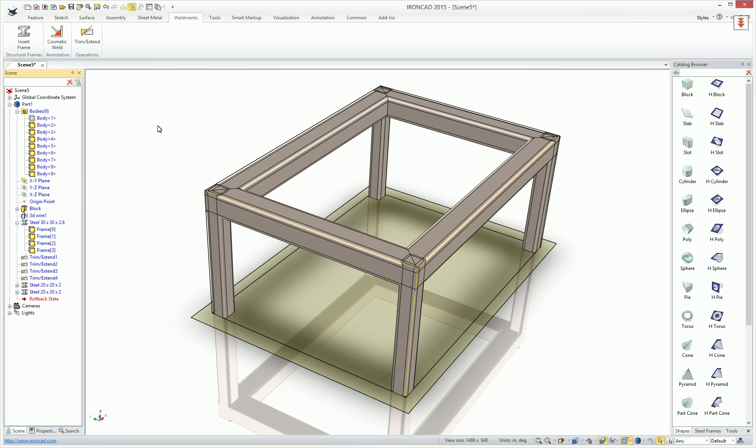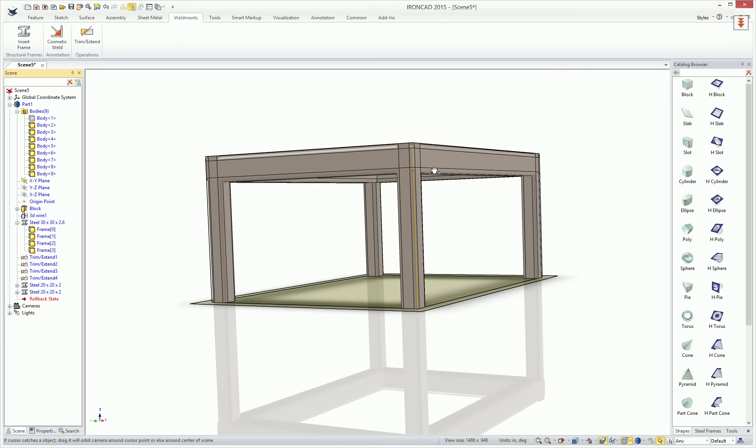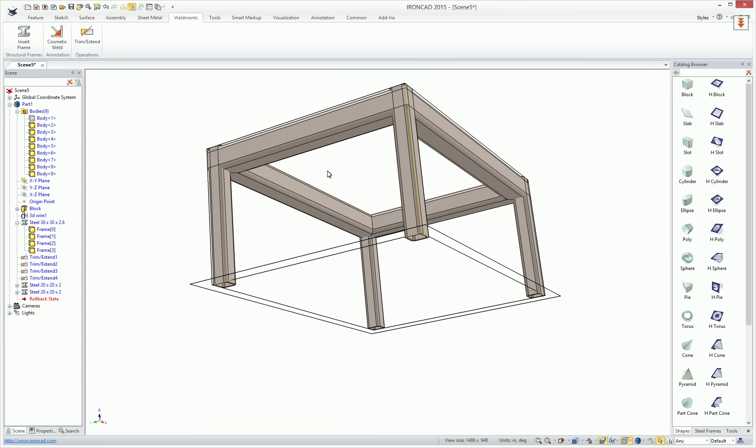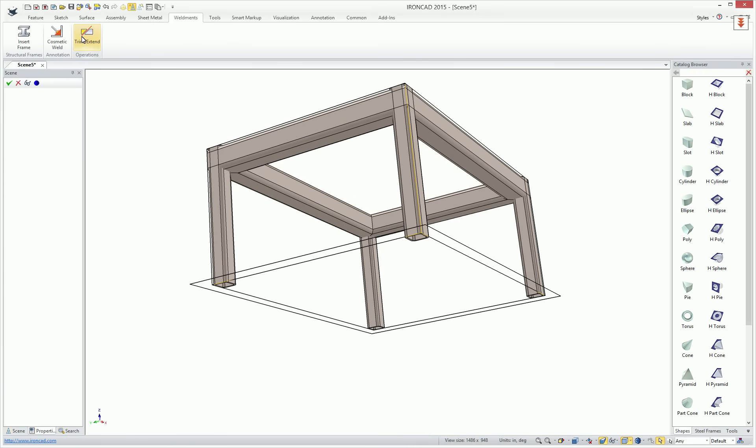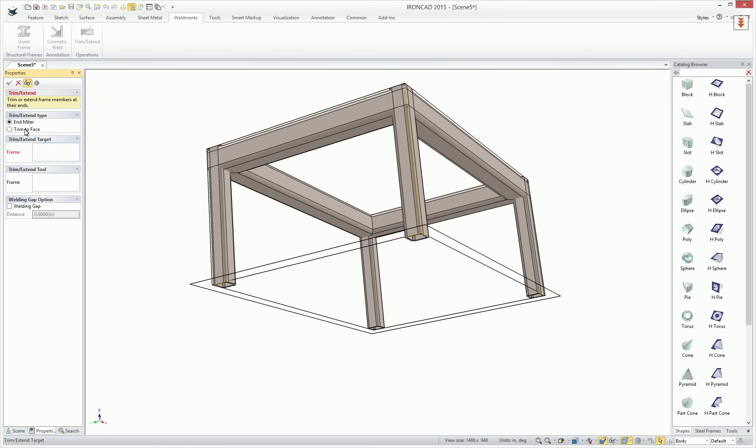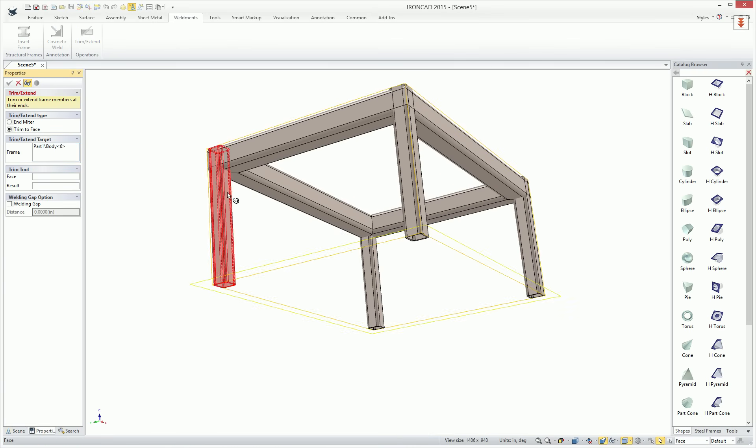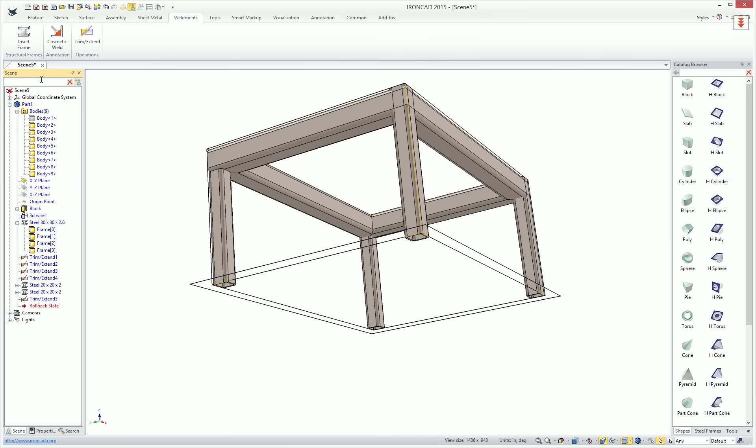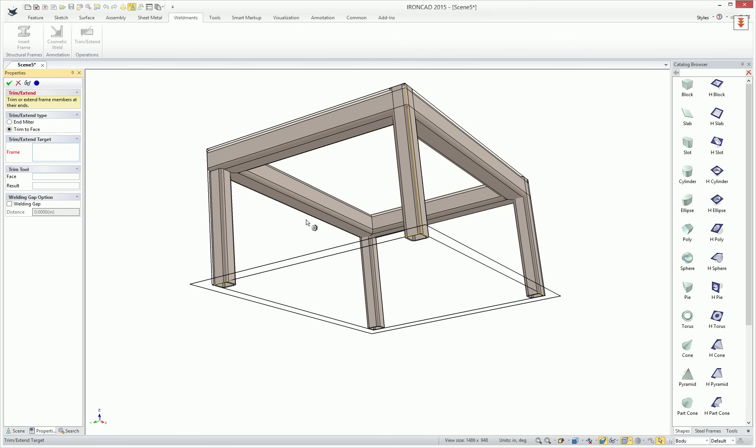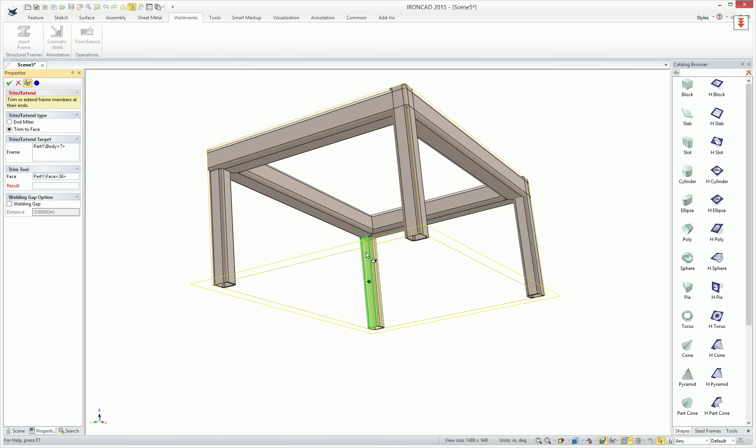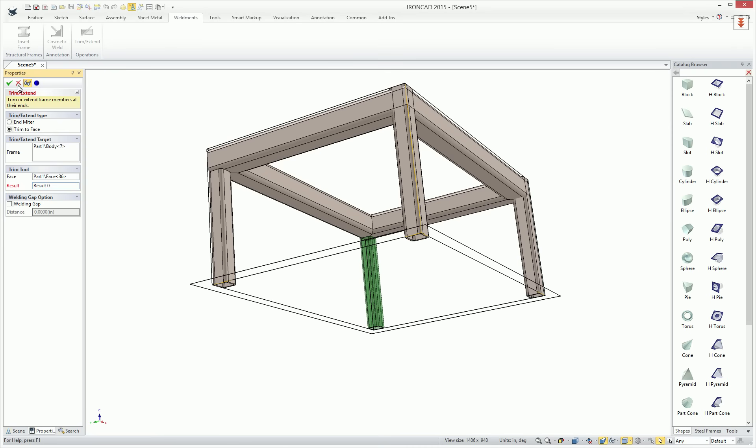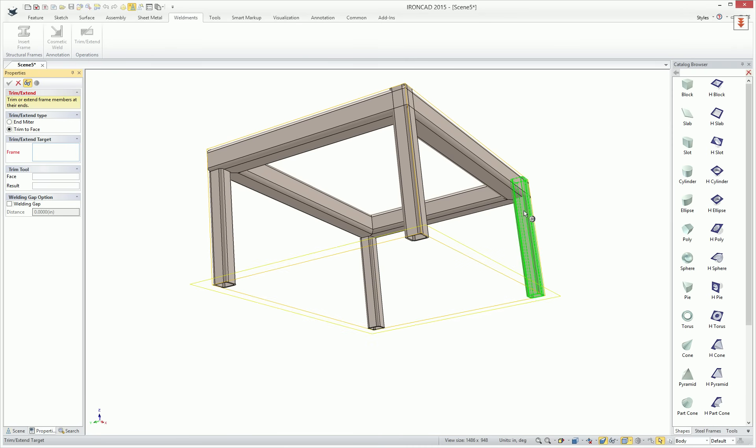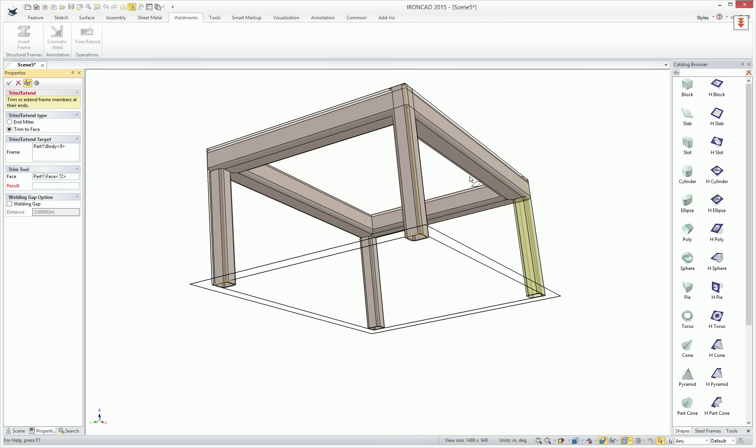So now that we've got our four vertical members created, we can also do the trim command on this. In this case, we'll show a different type of trim. This one is actually the trim to face where we select our frame, the face that we want to trim by and the body to keep and we can go ahead and create that and we can walk around and do this for each one of these to create our element to be fully trimmed for our condition.